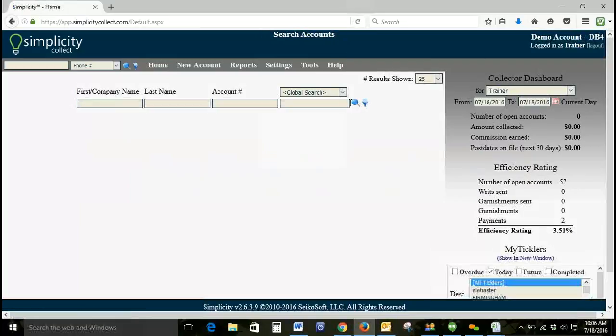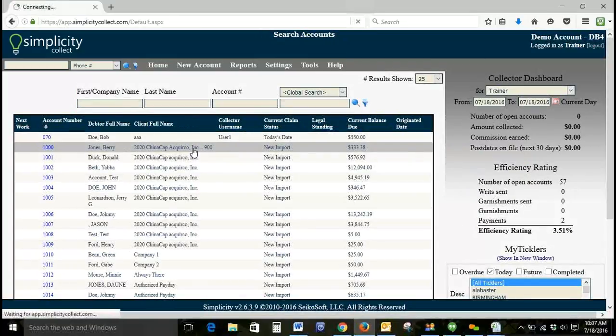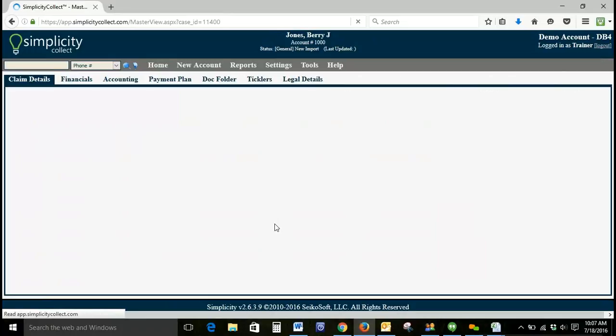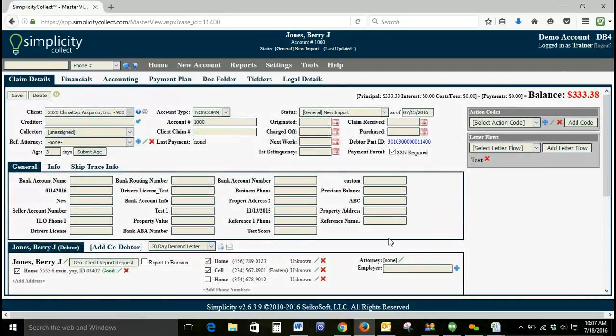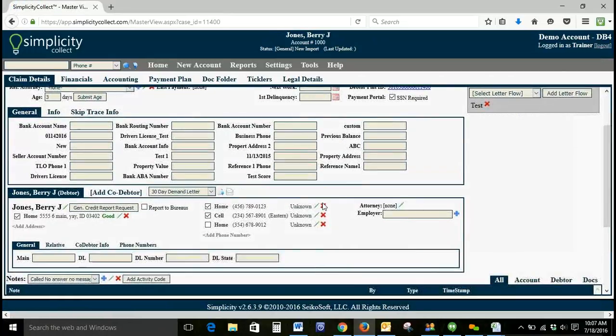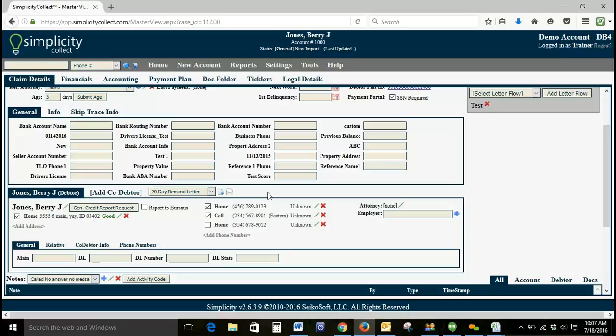We're going to take a look at our accounts, and let's go to Barry Jones. And if we take a look, the phone number that we had marked as bad that we wanted to get rid of is no longer on the account.